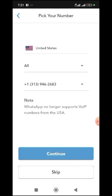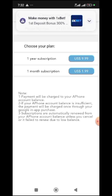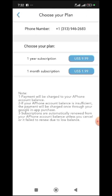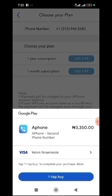You can also select from the list of numbers. You can choose this one. Now you continue. So when you continue, there is a one year subscription and one month subscription. This is $2 for one month — see the equivalent, $3,500. So with $3,500 you can get a United States phone number for yourself.